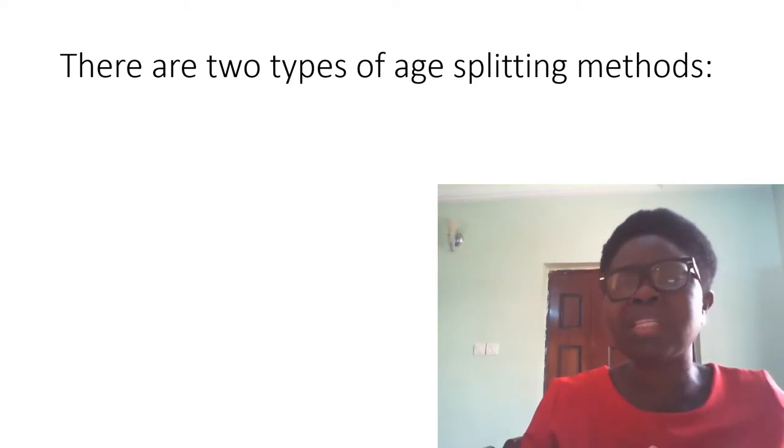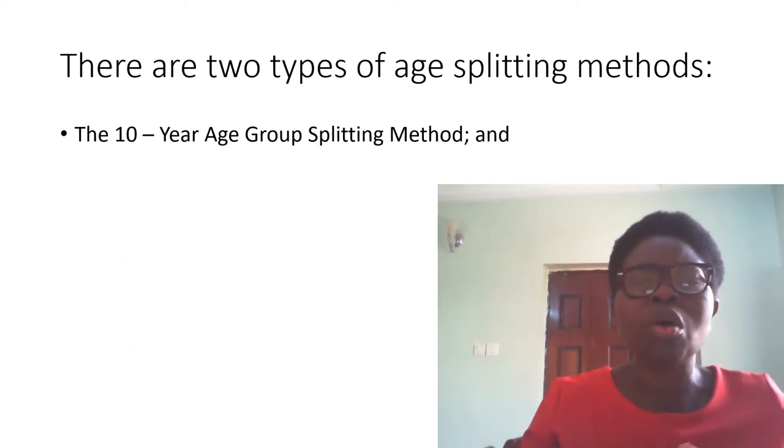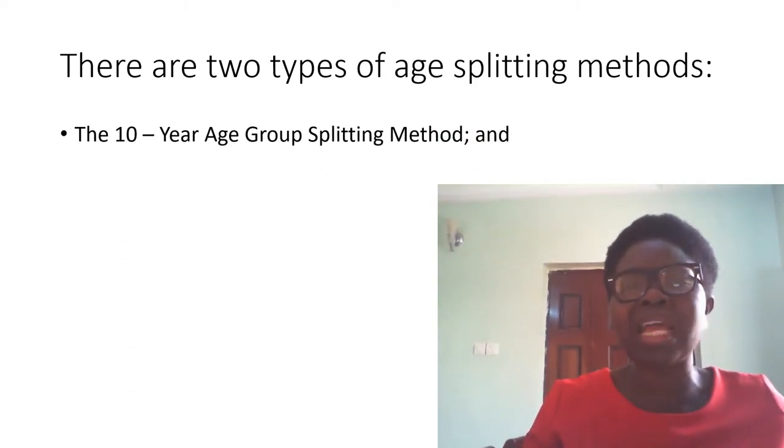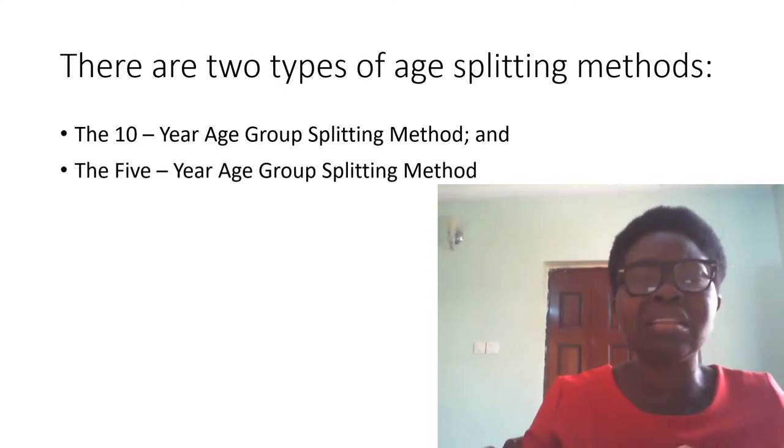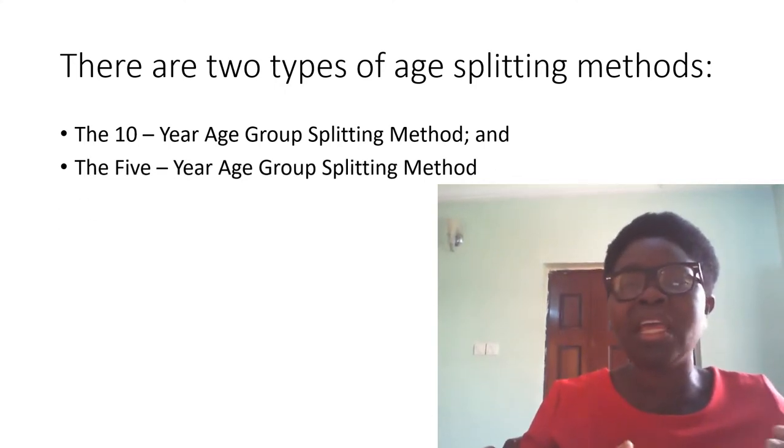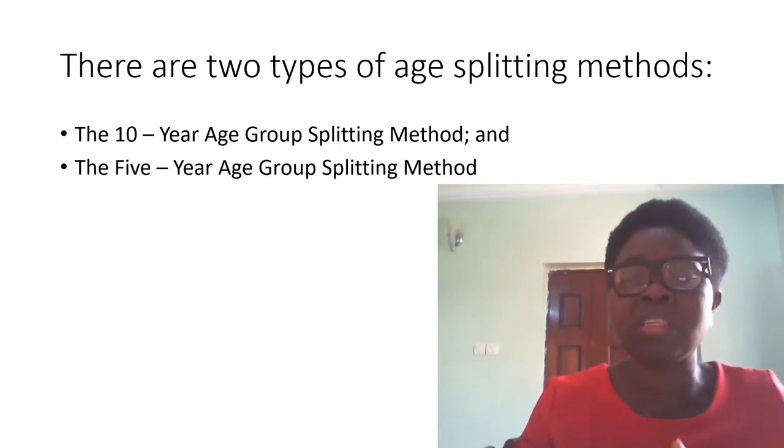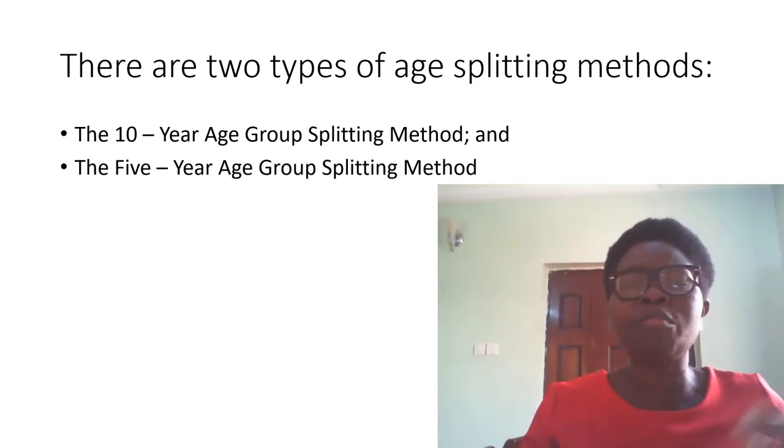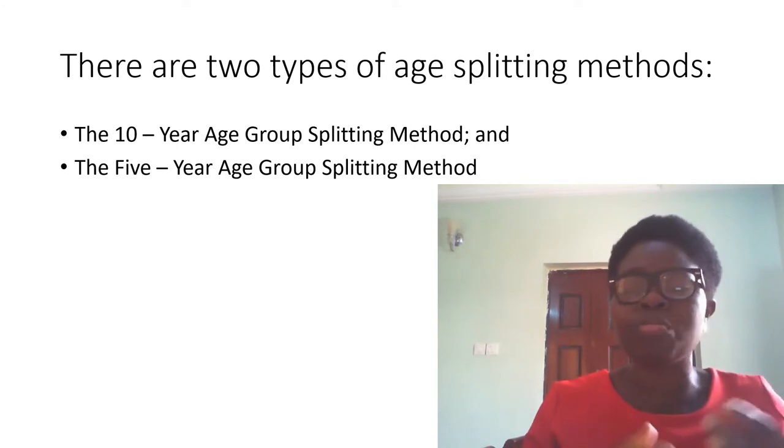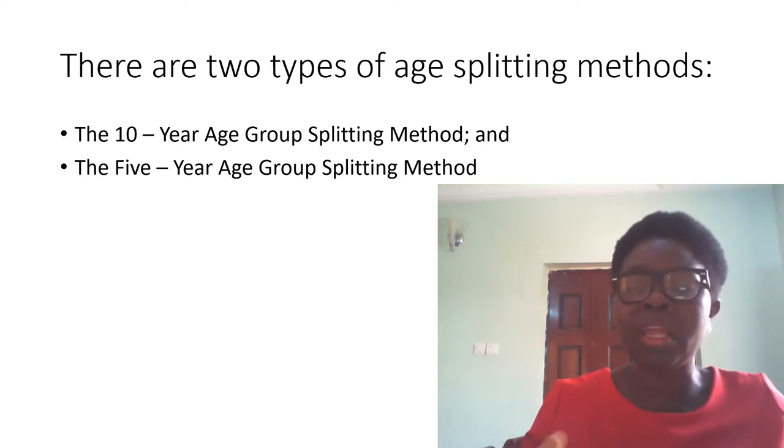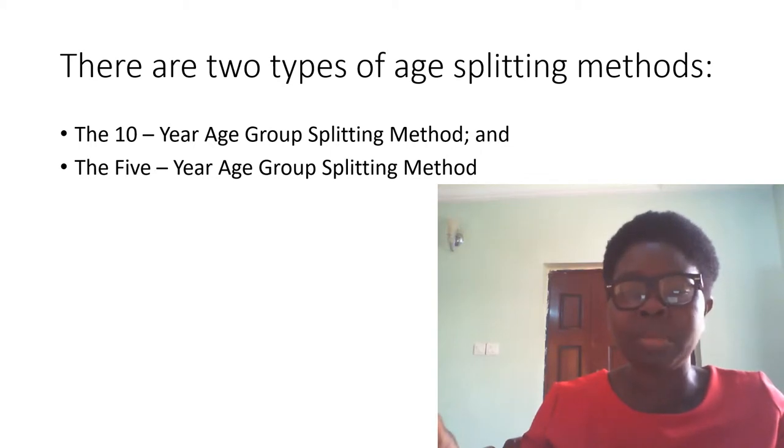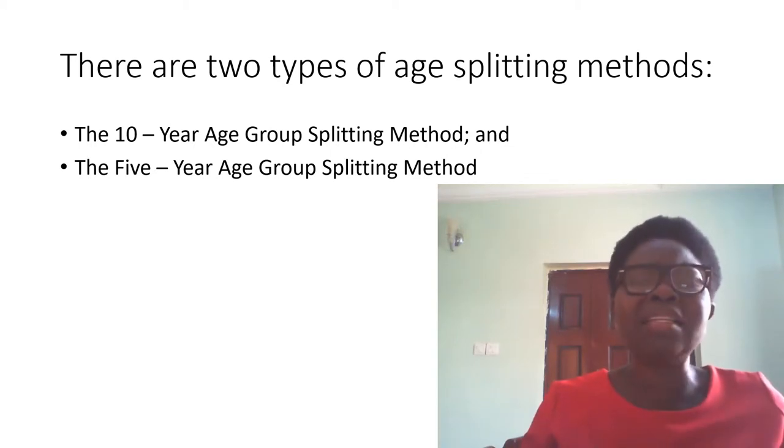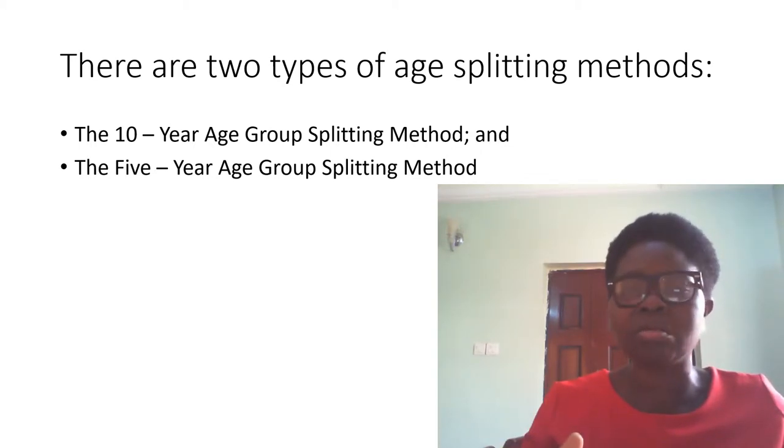There are two types of age splitting method: we have the 10-year age group splitting method and the 5-year age group splitting method. If you are going to use the 10 years, first you split into five before you bring it to the single age group splitting method.